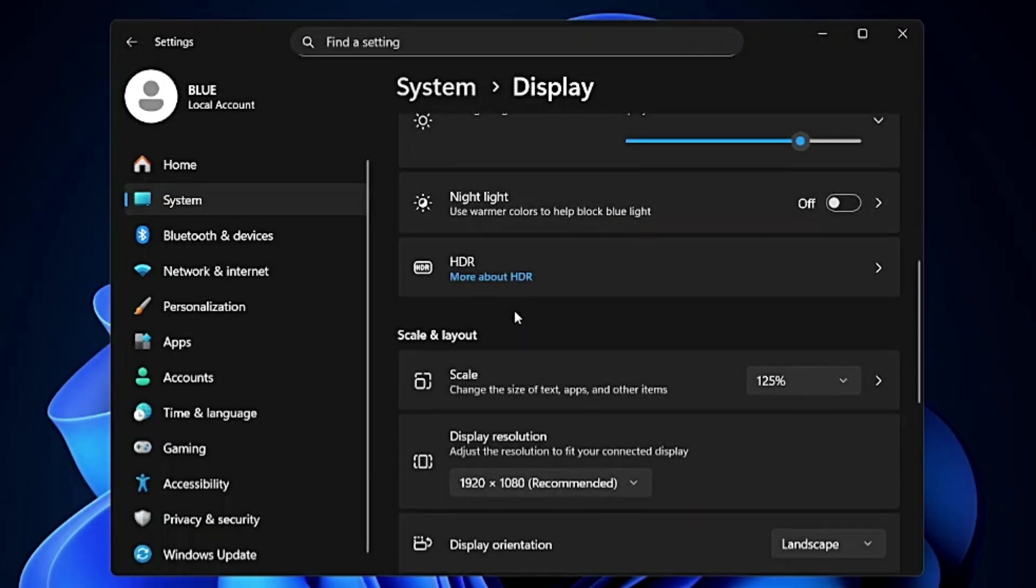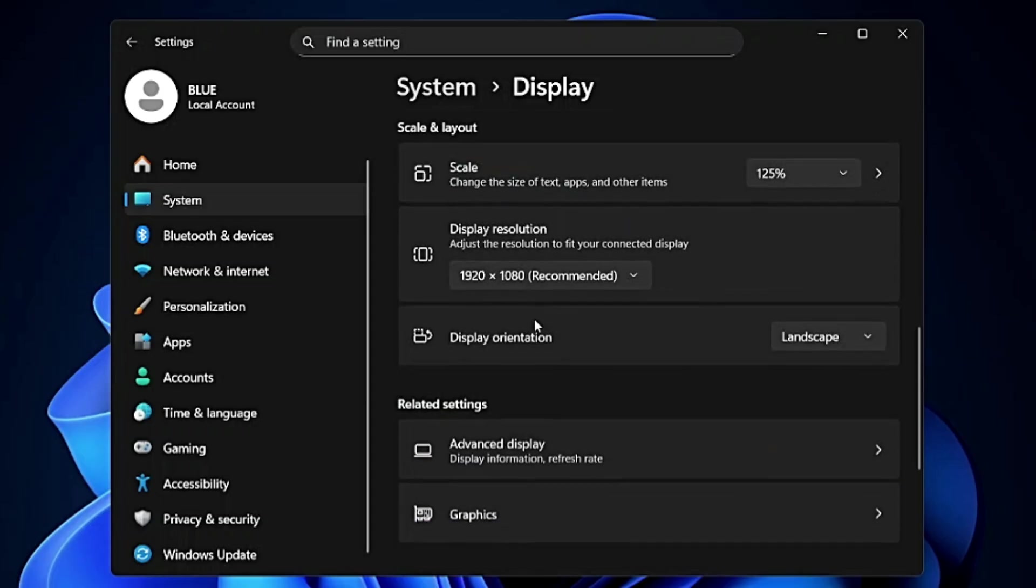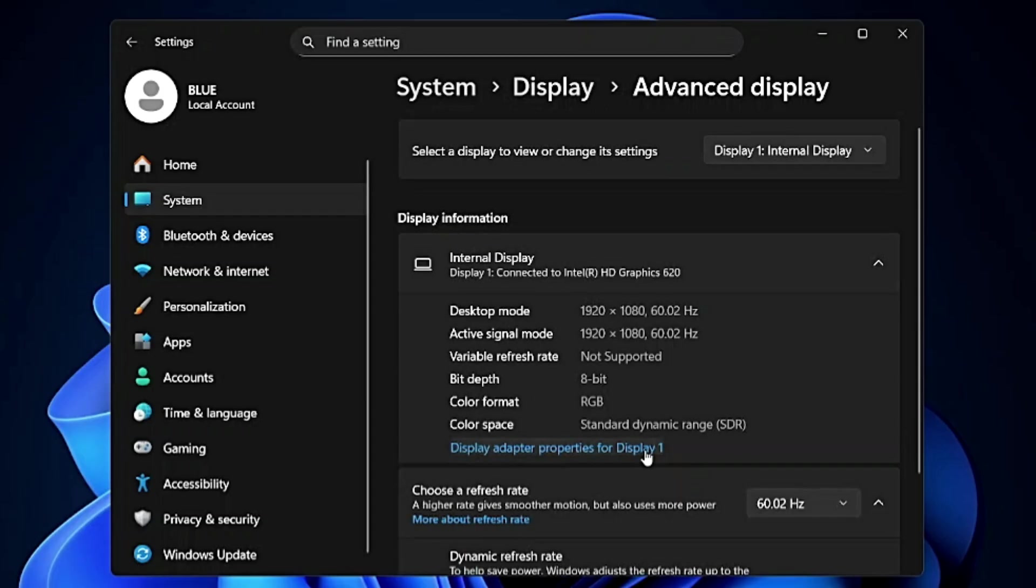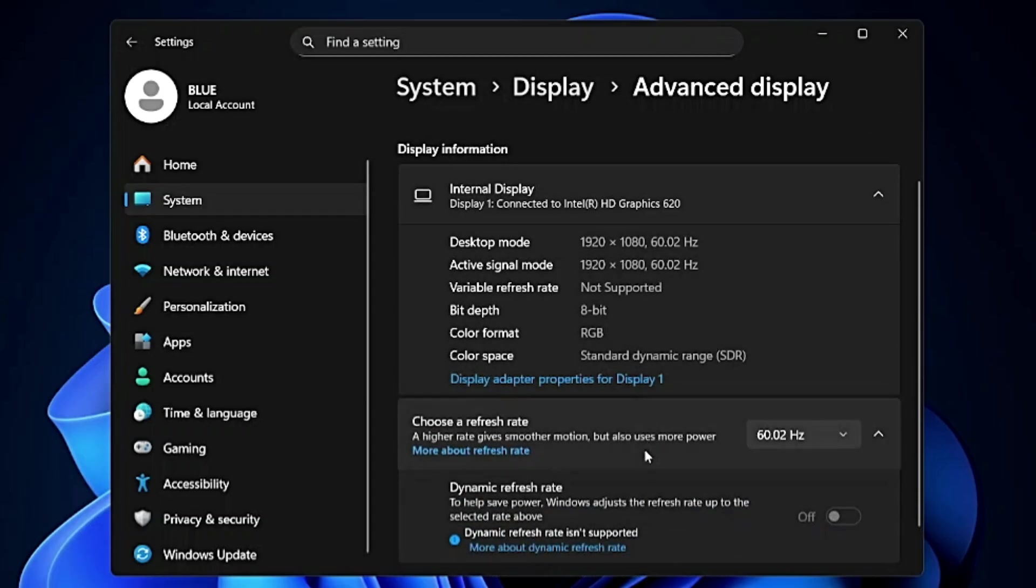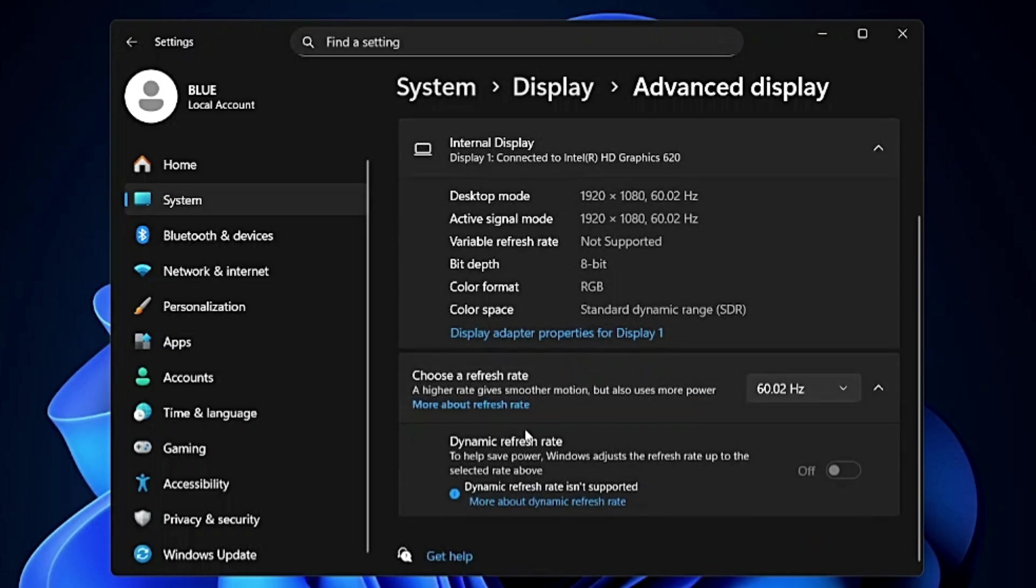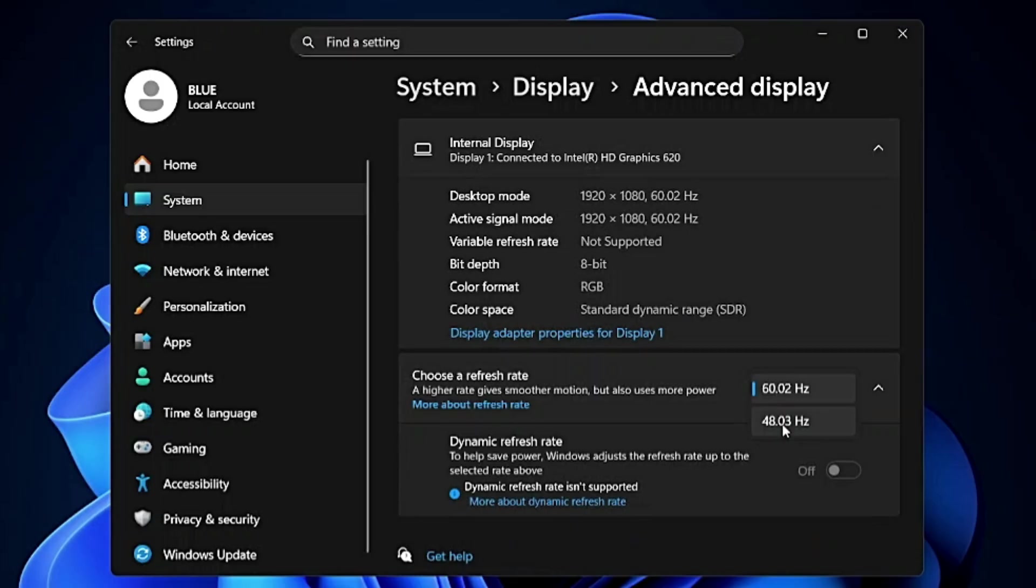Next, scroll down and in the related setting you will find Advanced Display. Click on it and then below you will find Choose a Refresh Rate. Along with the brightness, higher refresh rate can also impact the battery consumption.